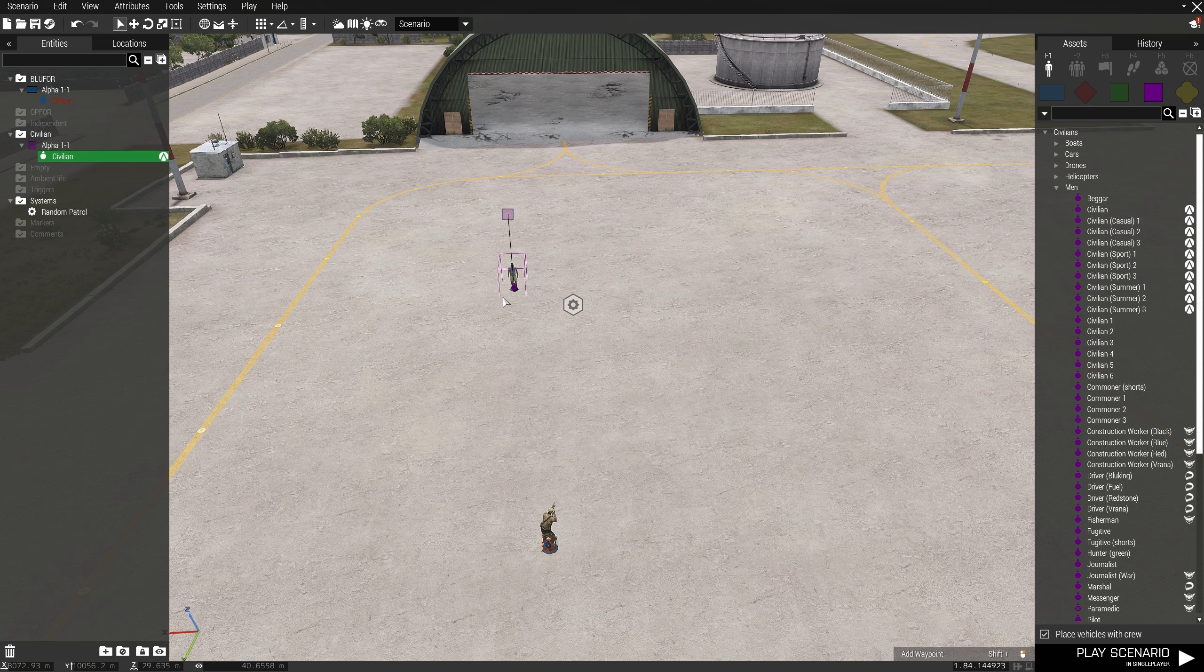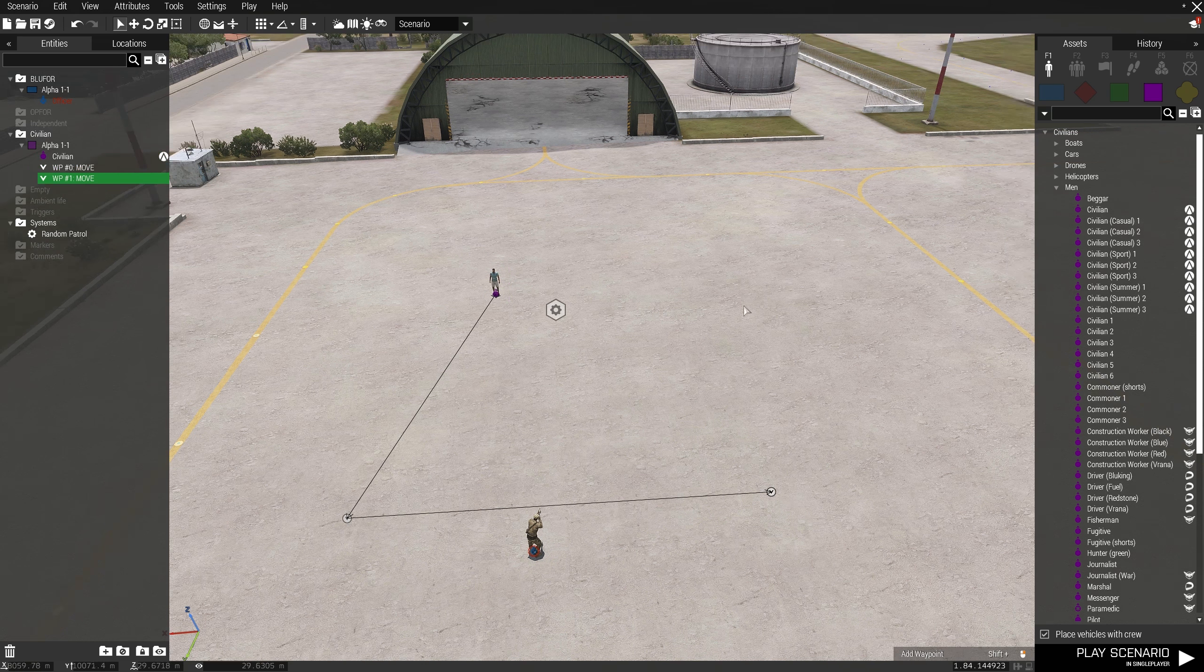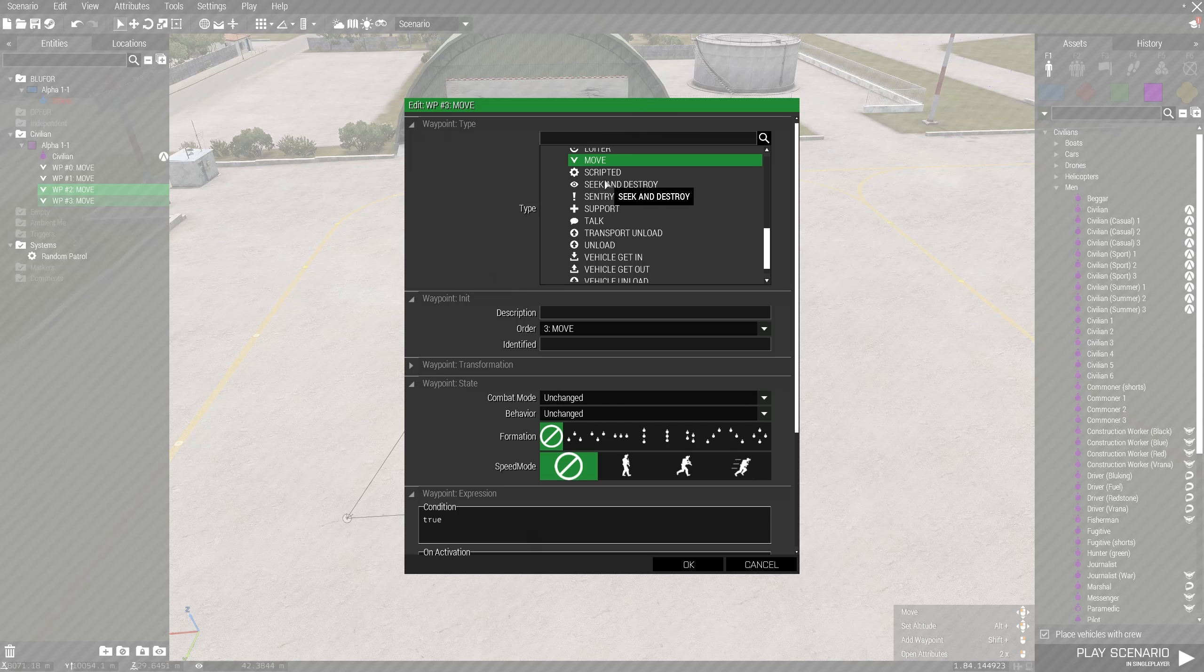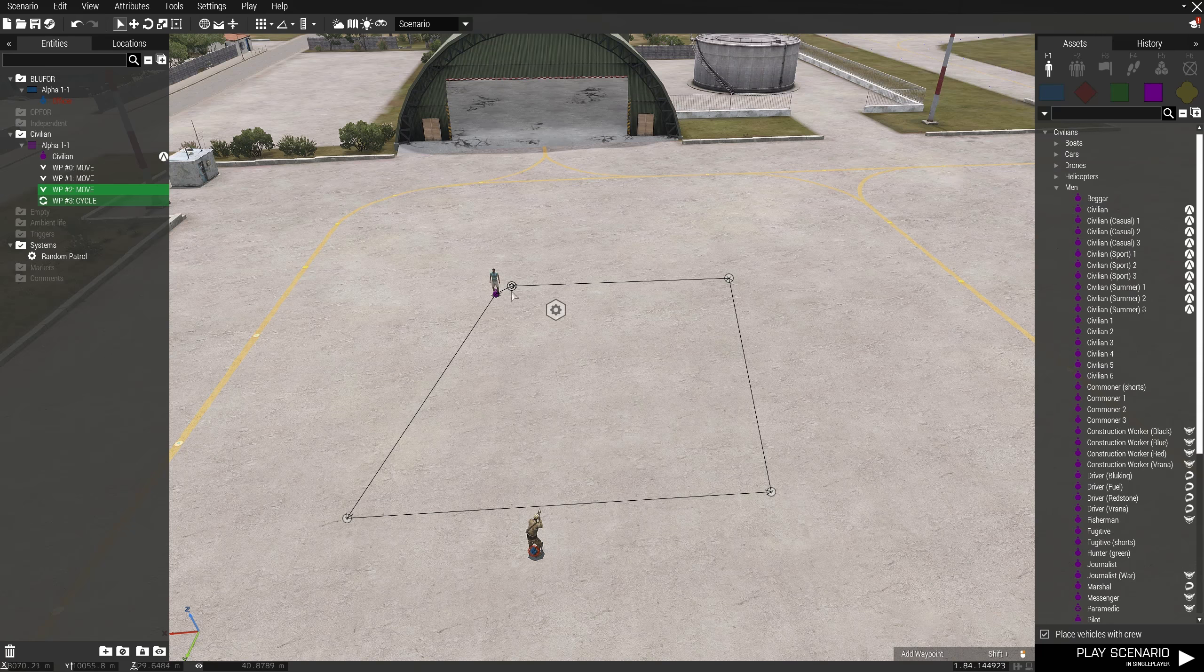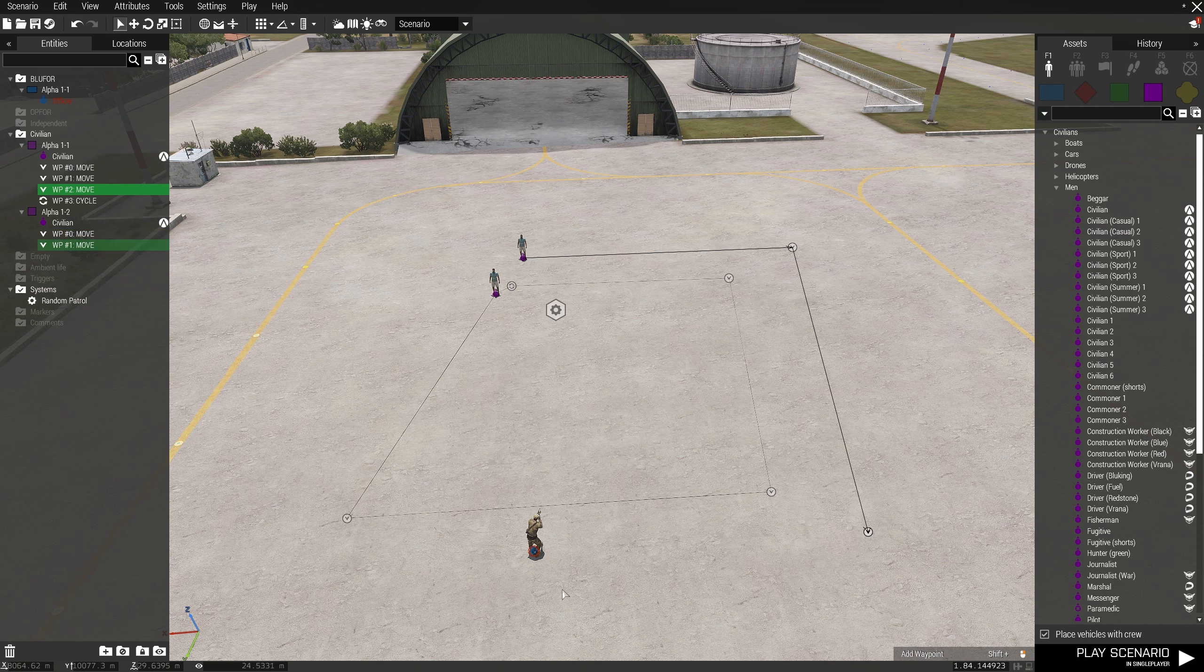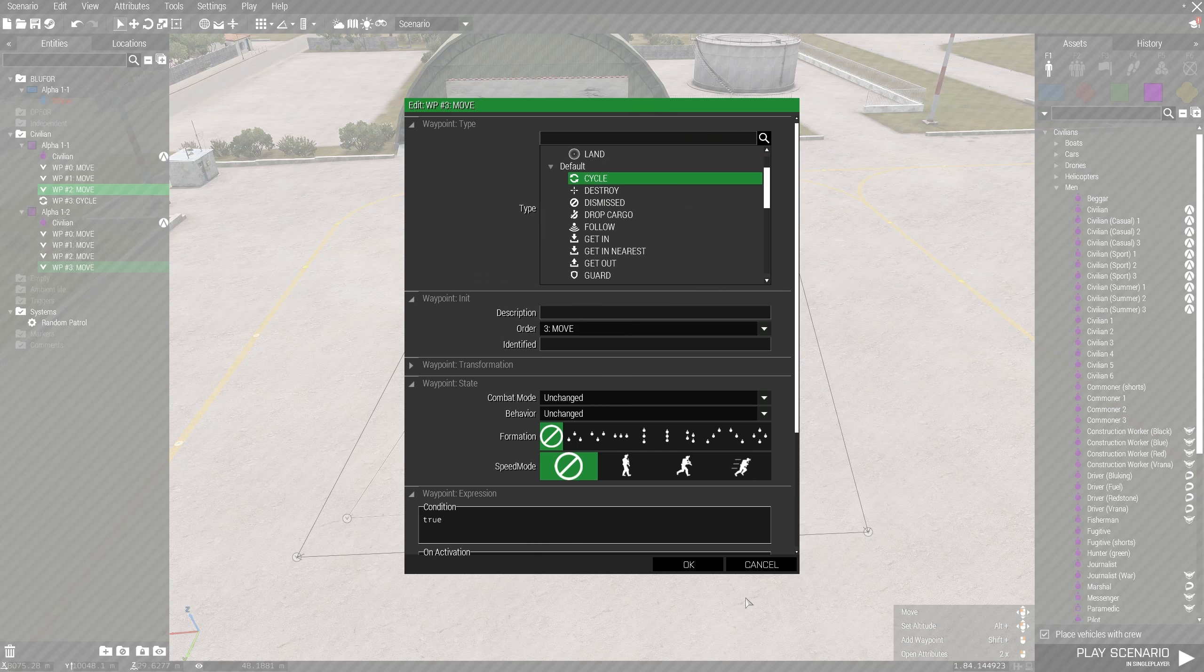The first way is to manually place down units and sync them. Start by placing down civilians and giving them the patrol routes you want the module to choose from. The module will then pick one of these civilians and assign their waypoints to the squad that it spawns.